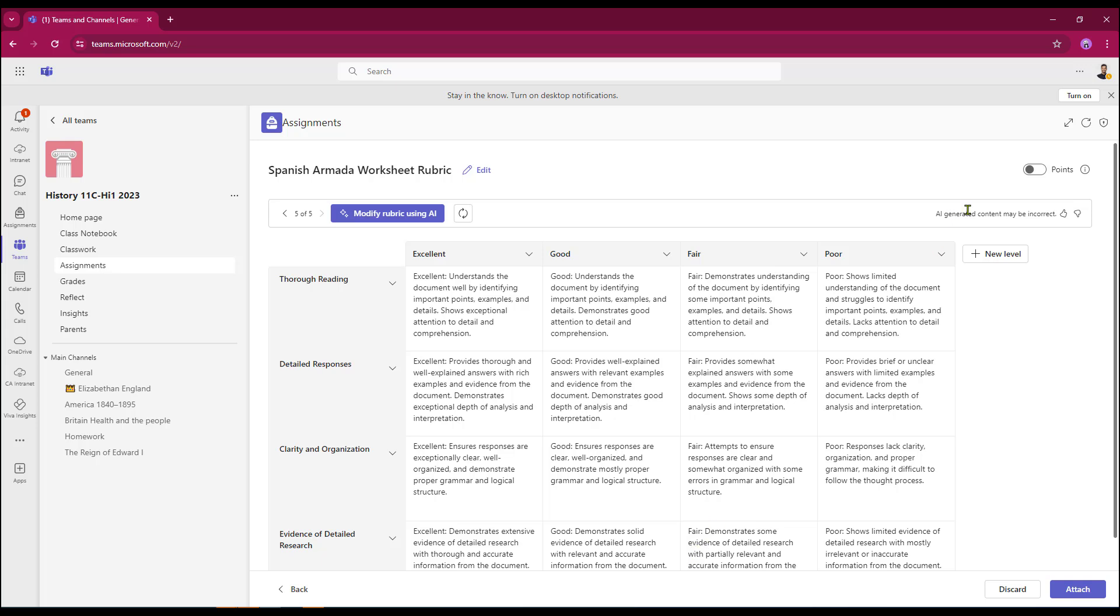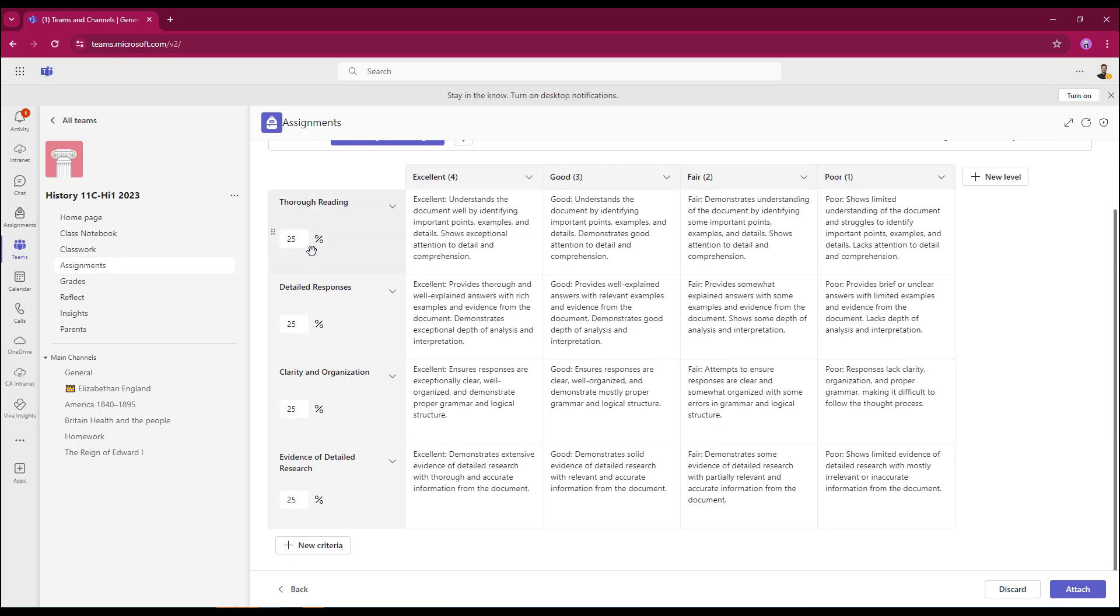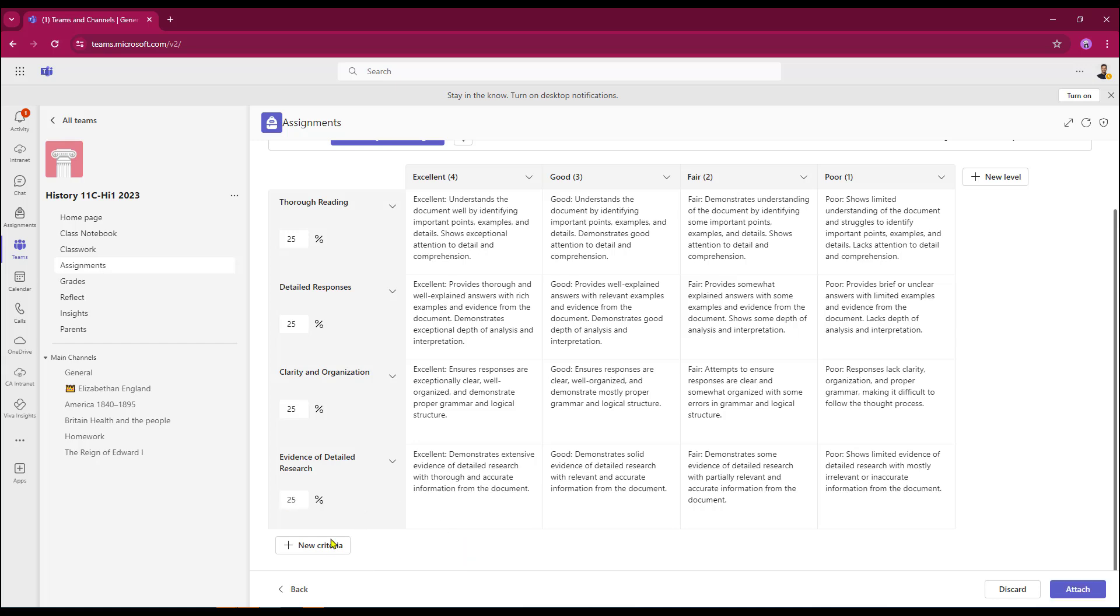Across the top of the page, by default, points are switched off. I'm just going to turn that on. That will now give me an even 25% across the board. However, I can change this if I wish. And I still get the option of being able to evenly redistribute the weighting.